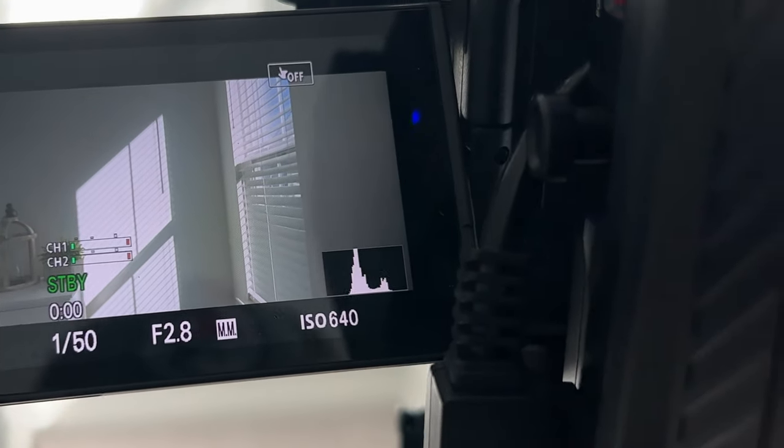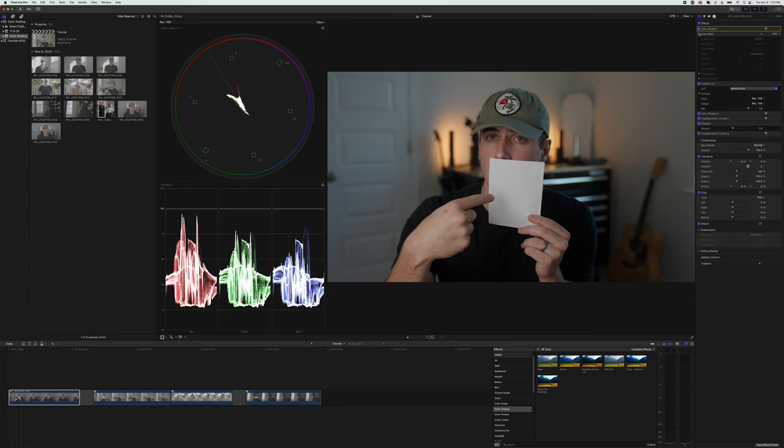Make sure everything is somewhere in the middle of the waveform. This is a non-scientific tutorial, but it should get you where you need to go. If you end up a little over or under, I have a cool trick for you coming up. We're going to be working with three different clips today, all shot on my Sony a7S3 in S-Log3, to show you different environments and situations you might encounter when filming. I'm going to be color correcting in Final Cut Pro, but you can use all this information in any editing software.